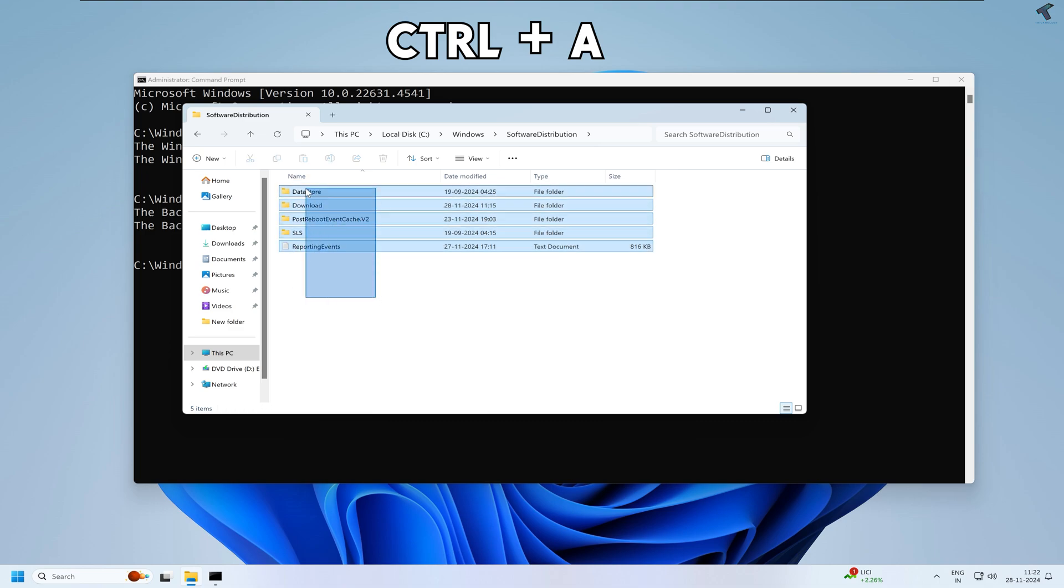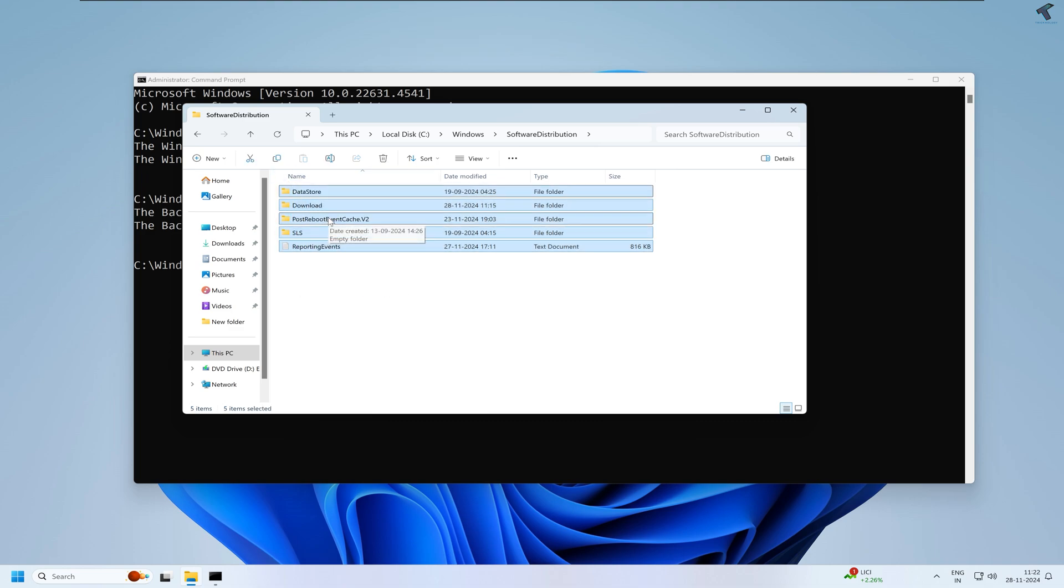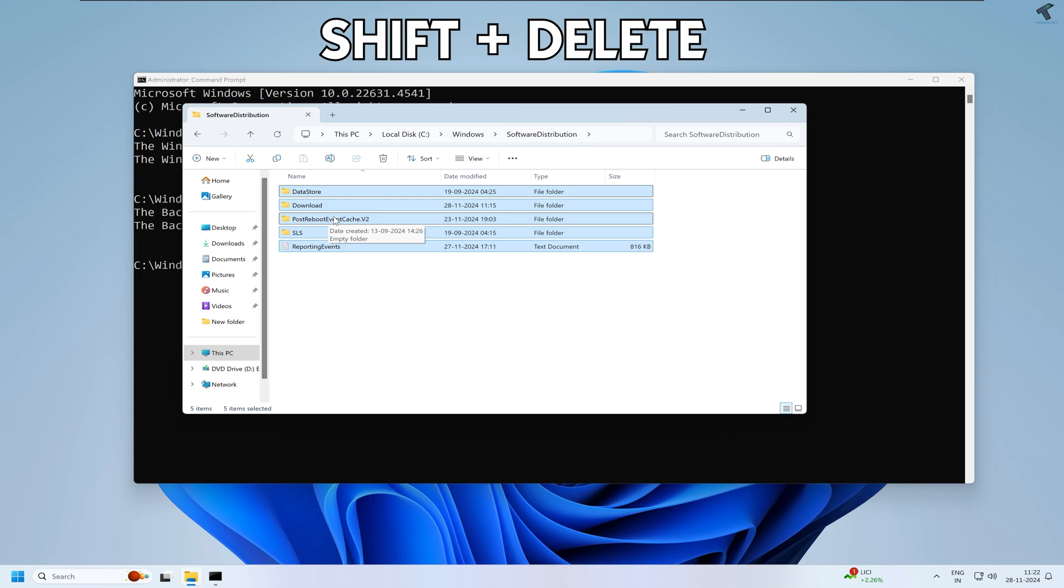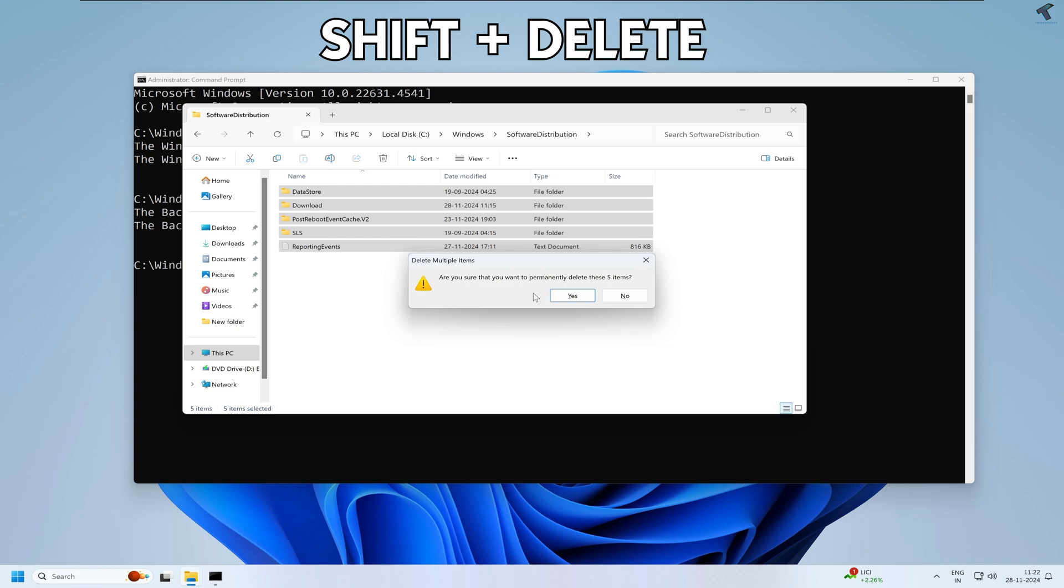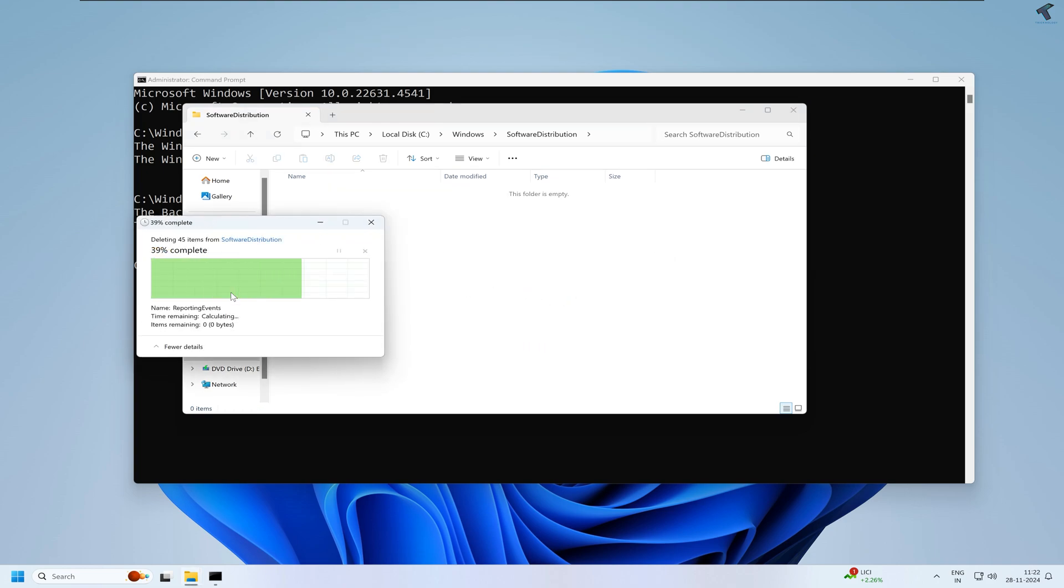Simply you can press Ctrl+A to select all these files, or else you can use your mouse to select all these files. After that, right-click and Delete, or if you want to delete permanently, then press Shift and Delete together. Click on Yes. Now click on Continue.